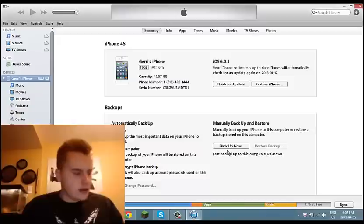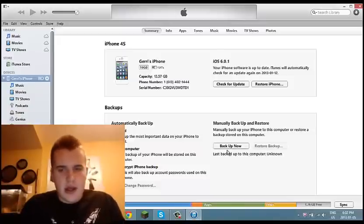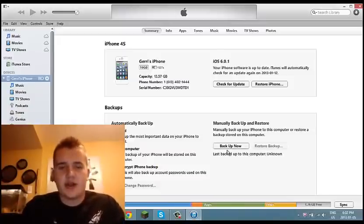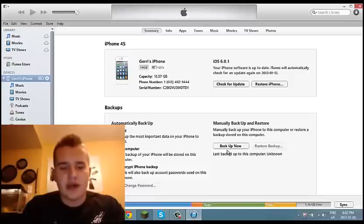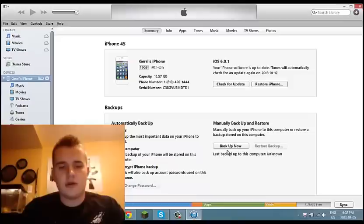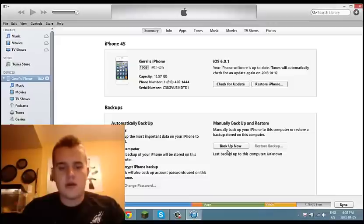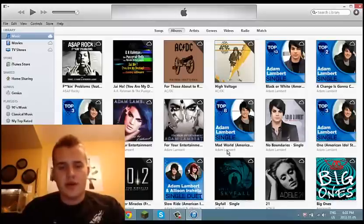It'll say 'Updating Carrier Settings'. Right now if it's not done, just reboot your phone — just reboot your phone like I'm doing right now.